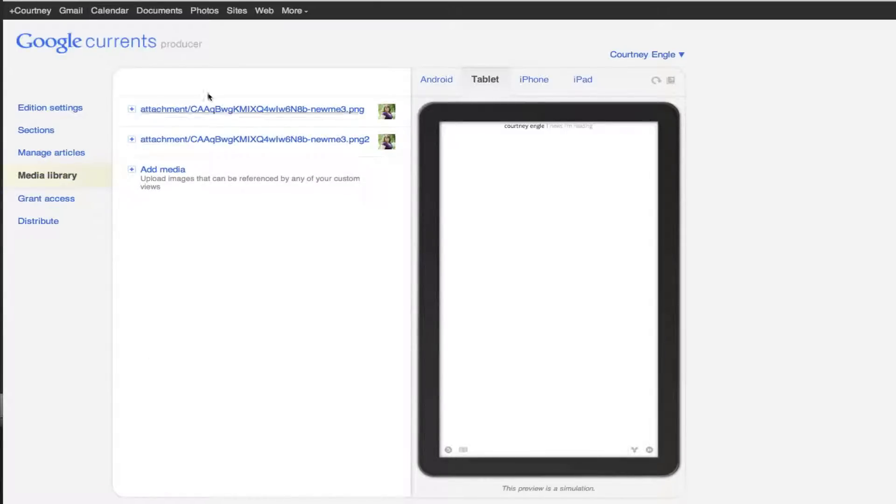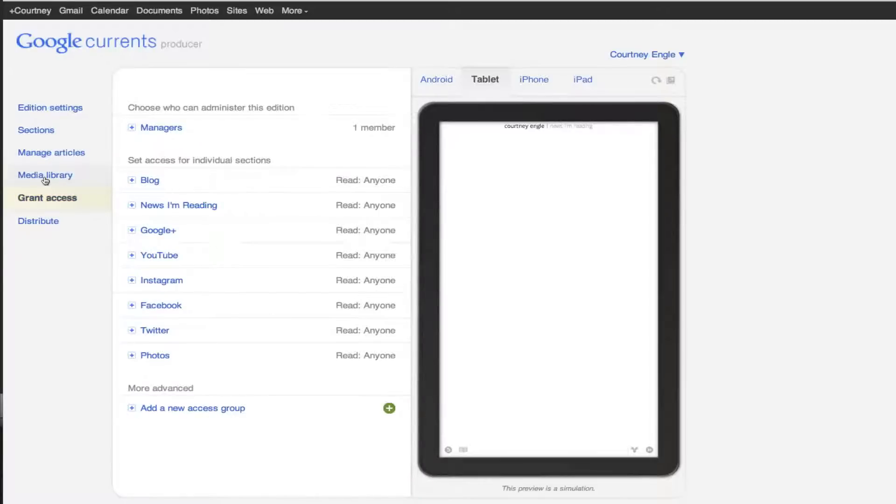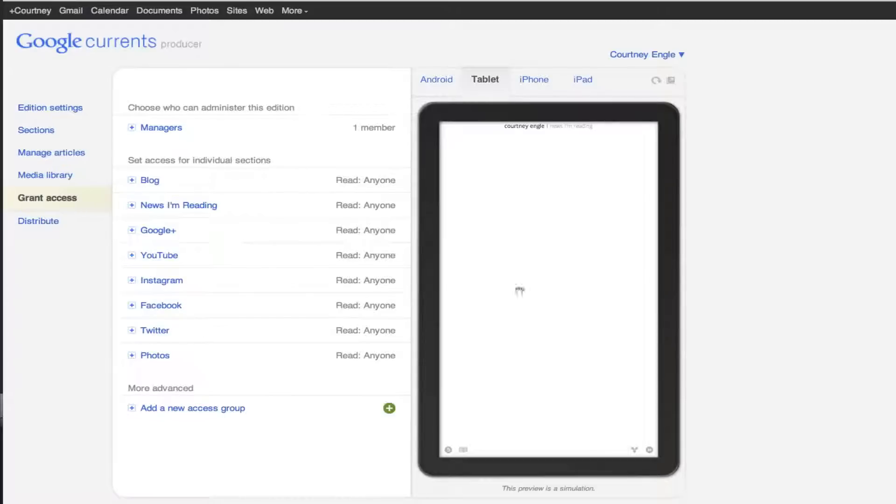Media library just shows you any type of pictures that you've uploaded to go with your things. Grant access. It says who can read this information. You could set it up that you've got team managers. So if you're making this instead of branding it for yourself, you can have it for other people.